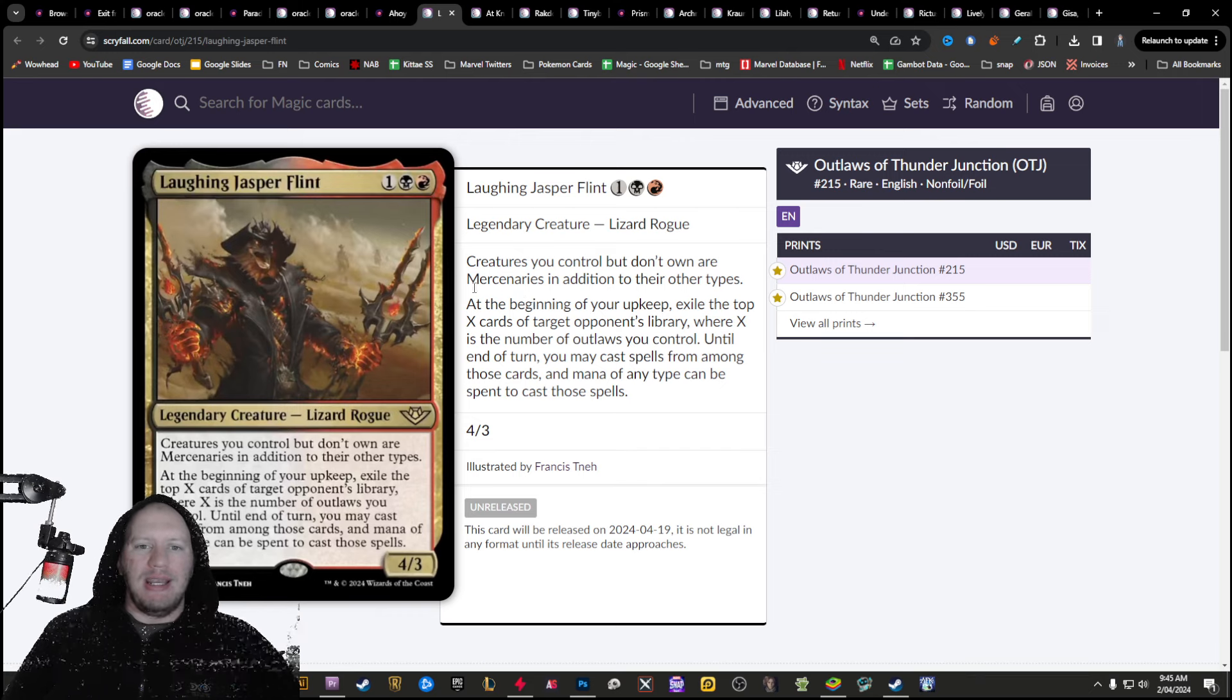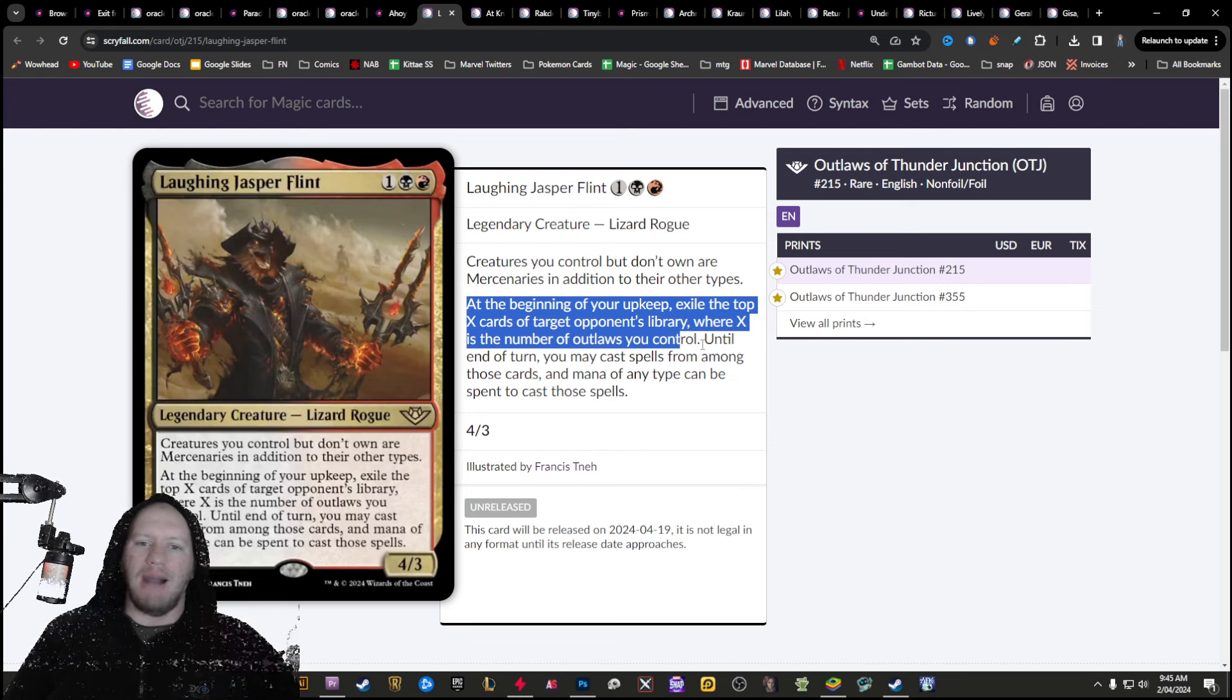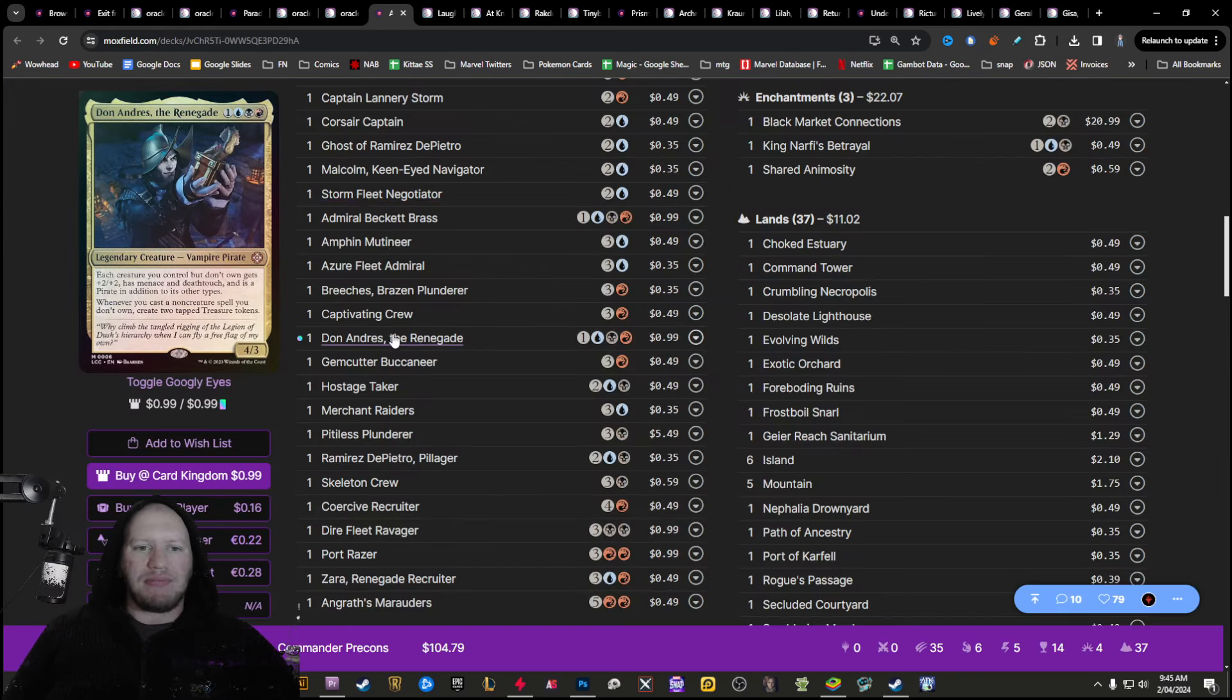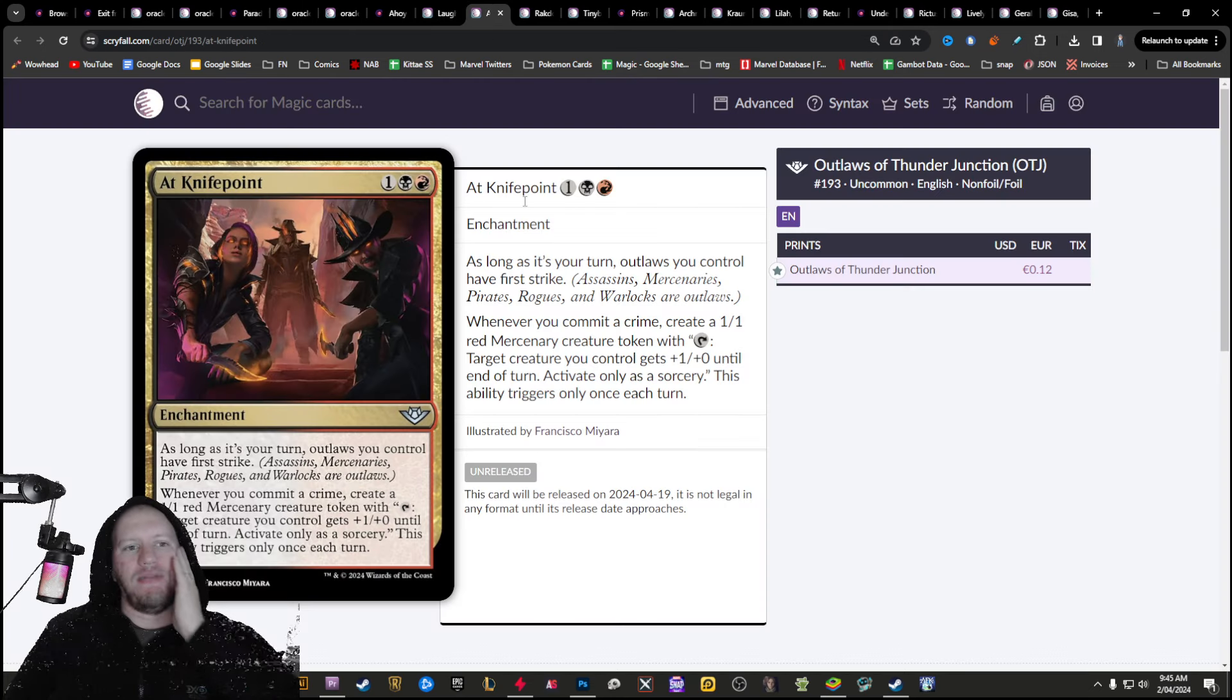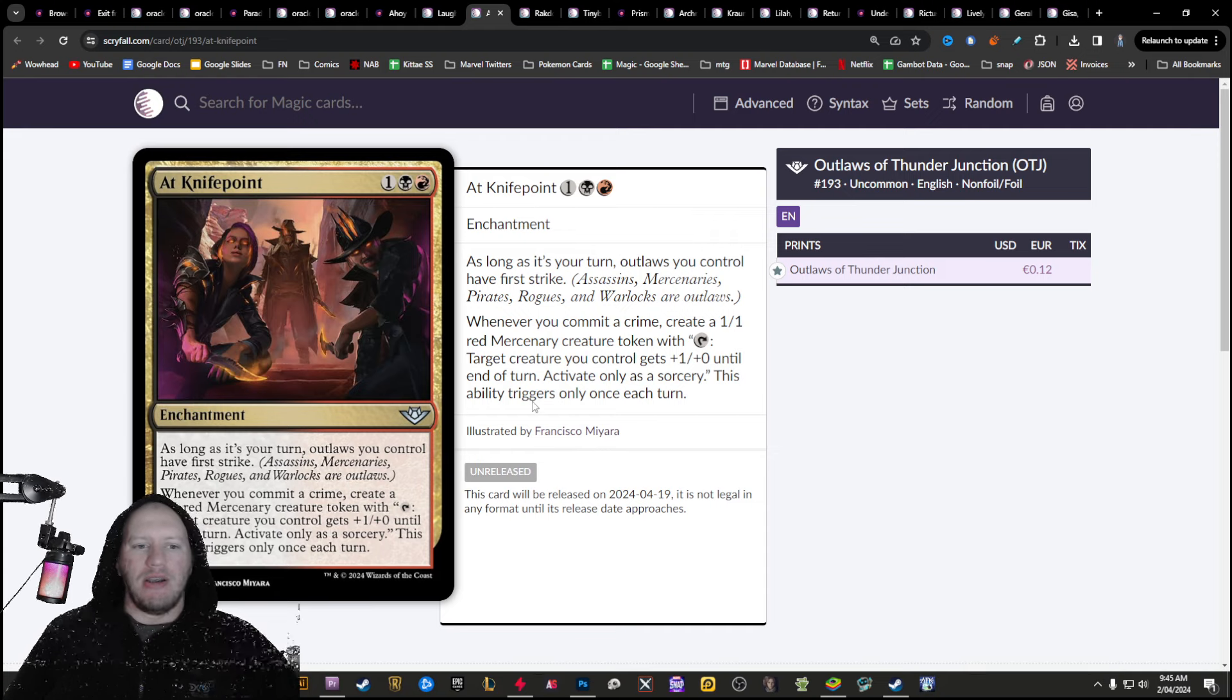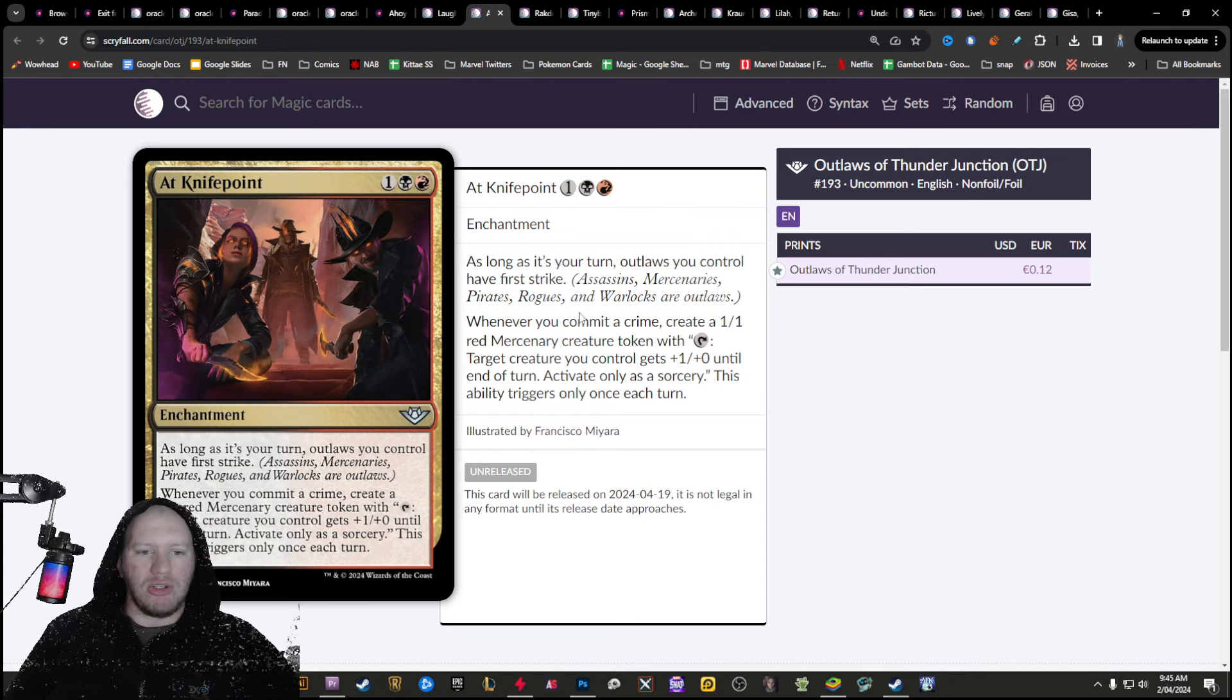Jasper Flint here, steal stuff off the top of your opponent's deck at the beginning of your upkeep, and then you can cast them, then cast some creatures, cast some spells, create some treasures, lots of really cool stuff you could do there.